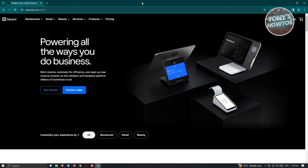The first thing we need to do is visit the Square website, which is going to be squareup.com. Just not to confuse you — the official website for Square is Square Up. You might get confused with Squarespace, but Square Up and Squarespace are actually two different things, so make sure you visit the squareup.com website to access Square.